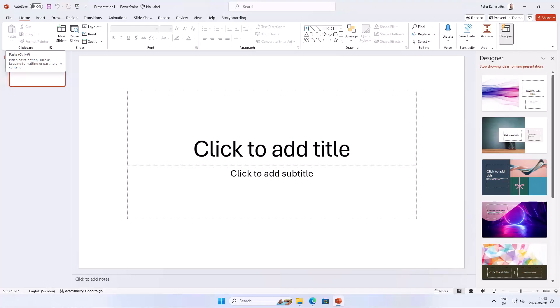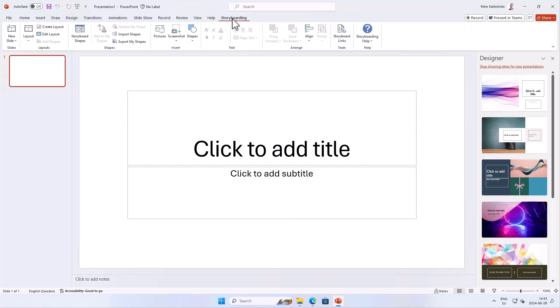Hi, I'm Peter Kalmström of Kalmström.com Business Solutions. In this demonstration I will show you a PowerPoint feature that is old school but it's still working and still very useful, at least for me. It is the storyboarding feature, as you see here — you find it right inside PowerPoint under Storyboarding.